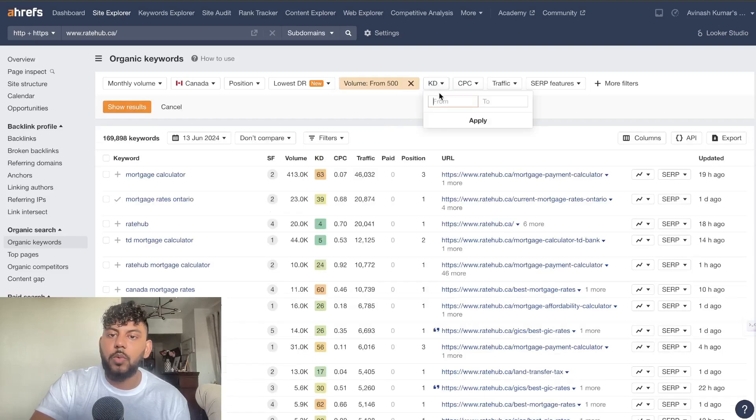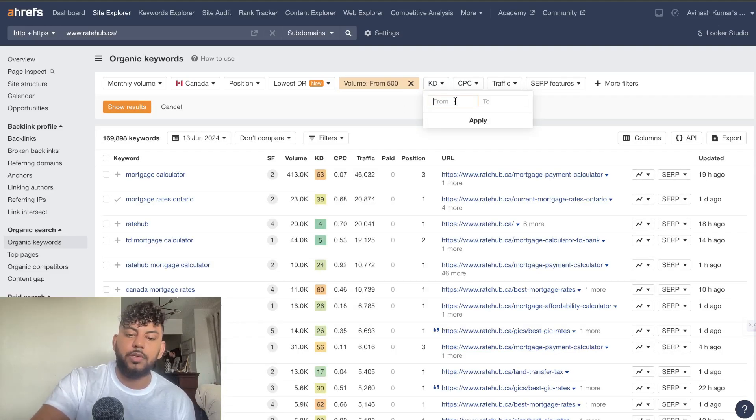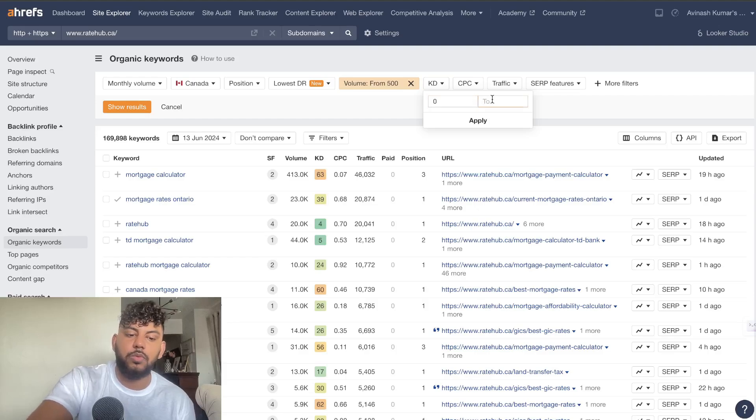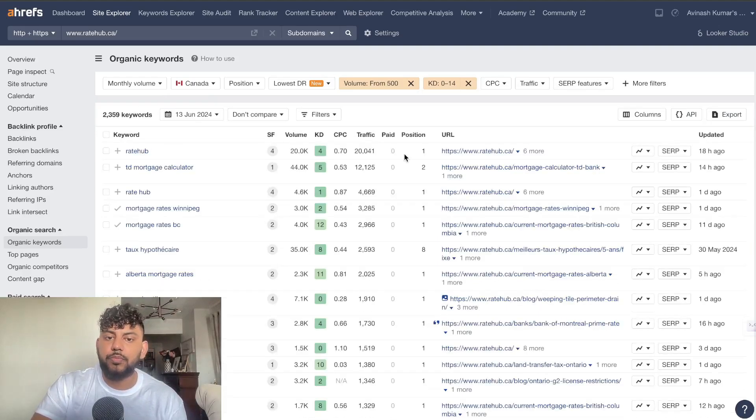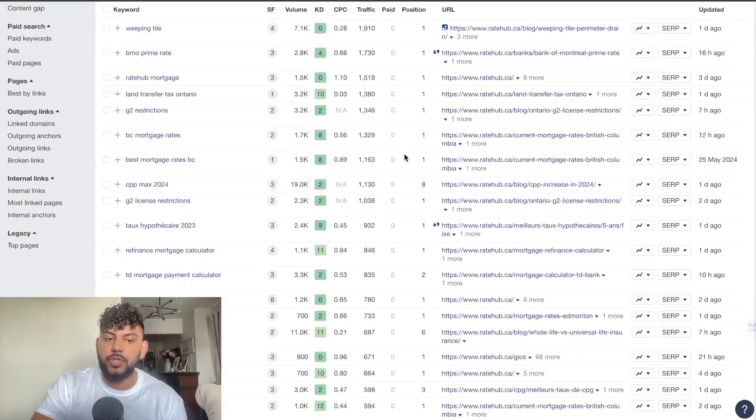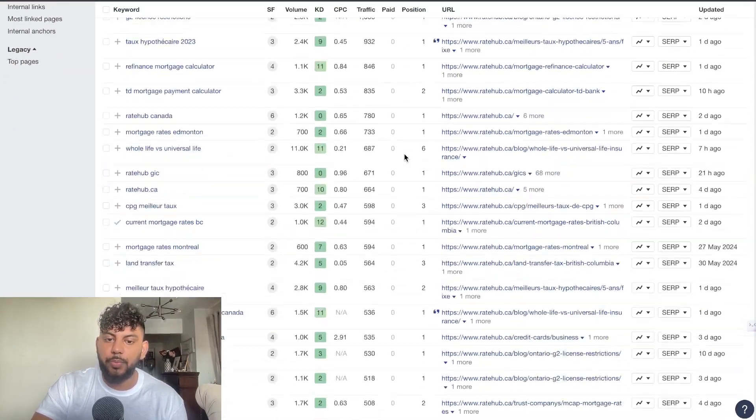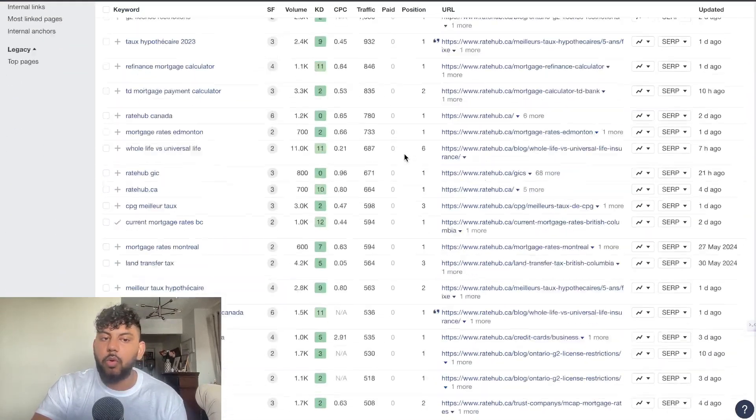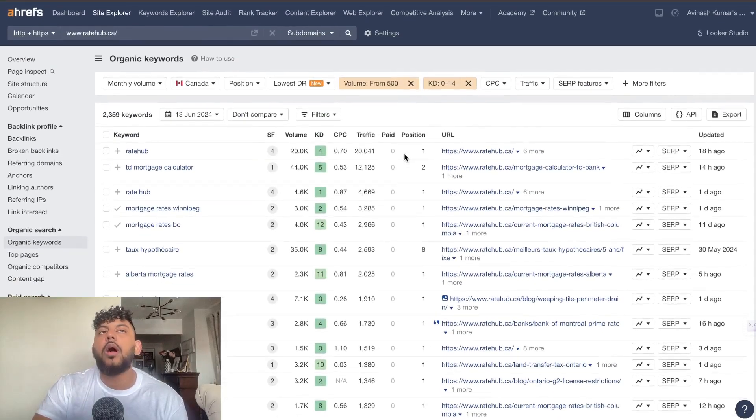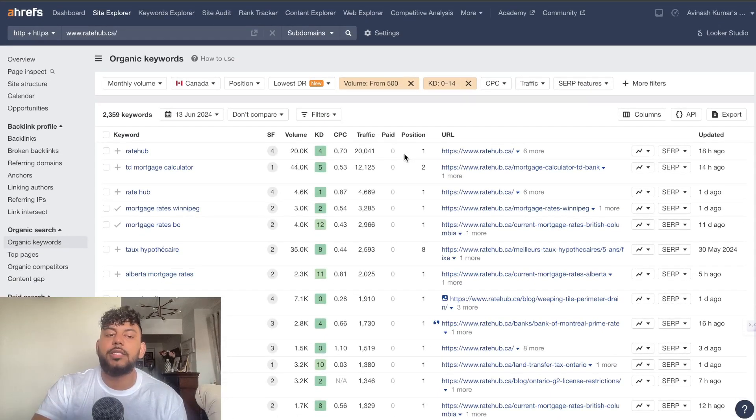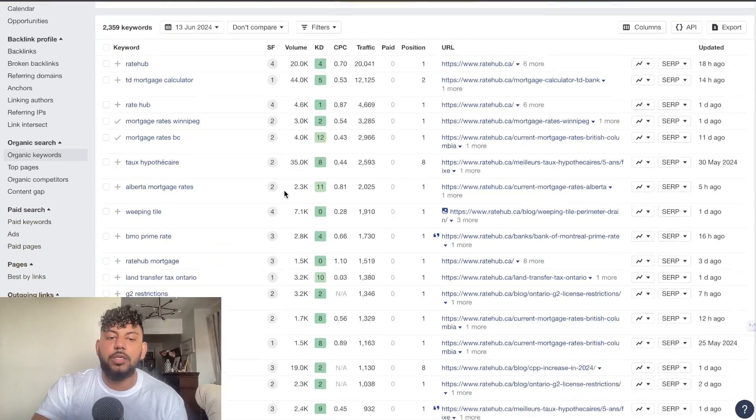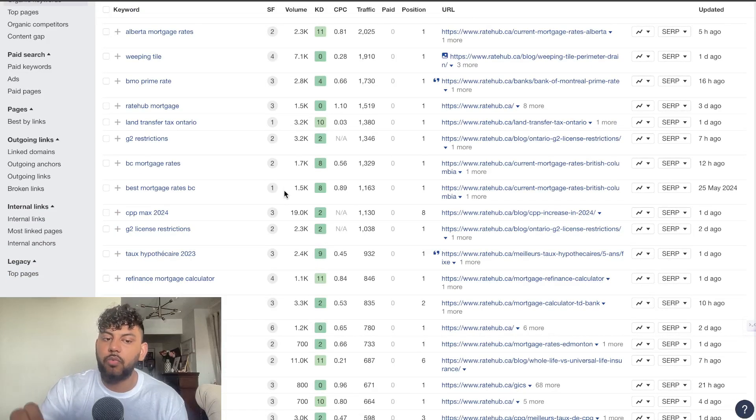And we want keyword difficulties from 0 to 14, right, and click show results. So now you have a host of keywords which you can go through and you can find keywords that are low competitive keywords that are not doing so well.